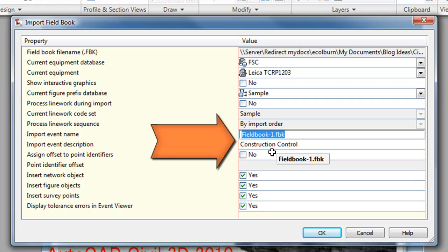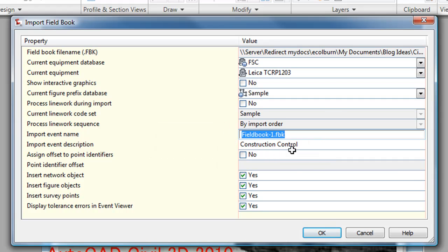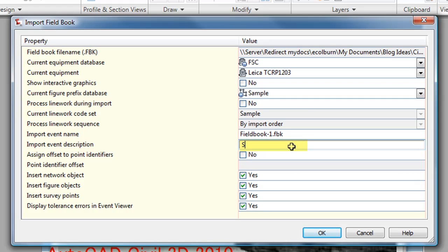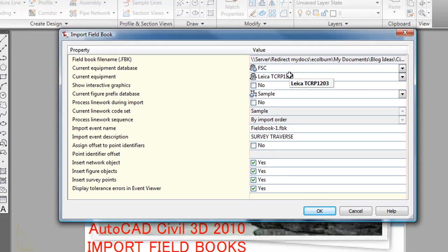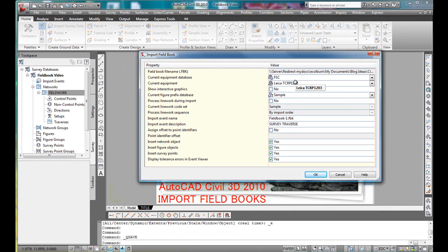You can see it remembers what you did the last time. The last time I brought in the field book was for a construction project, so I called that Import Event Construction Control. Perhaps we'll want to change that to Survey Traverse. Take some time to look through this — there is some setup involved with your equipment databases and current equipment you're using, so that it can match up some of the expected types of errors that would go with your equipment, which can be used with the least squares adjustments. That does take a little setup, and we'll go over that in another video. Going to select OK.